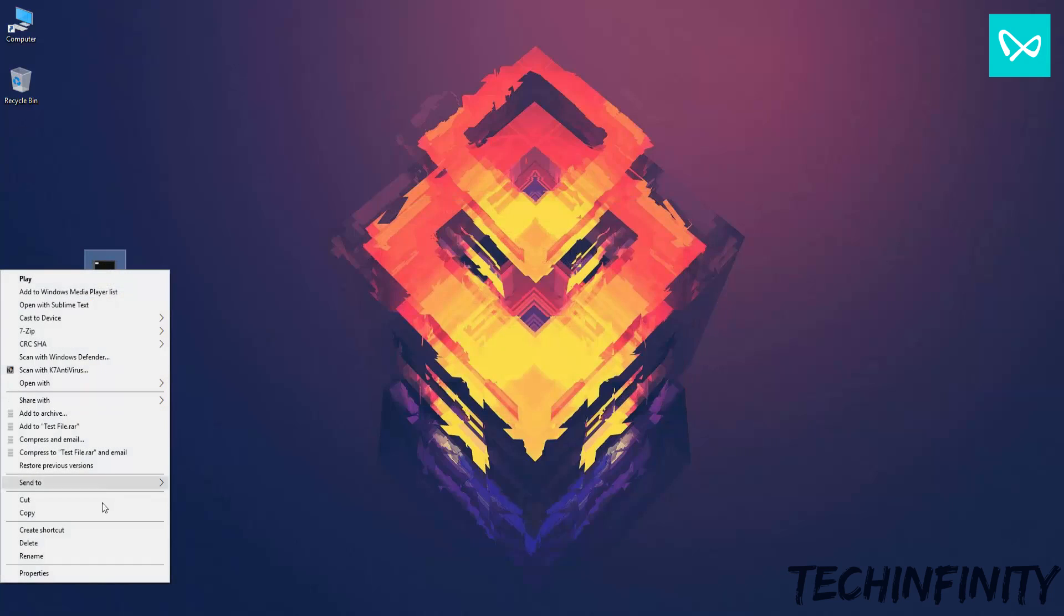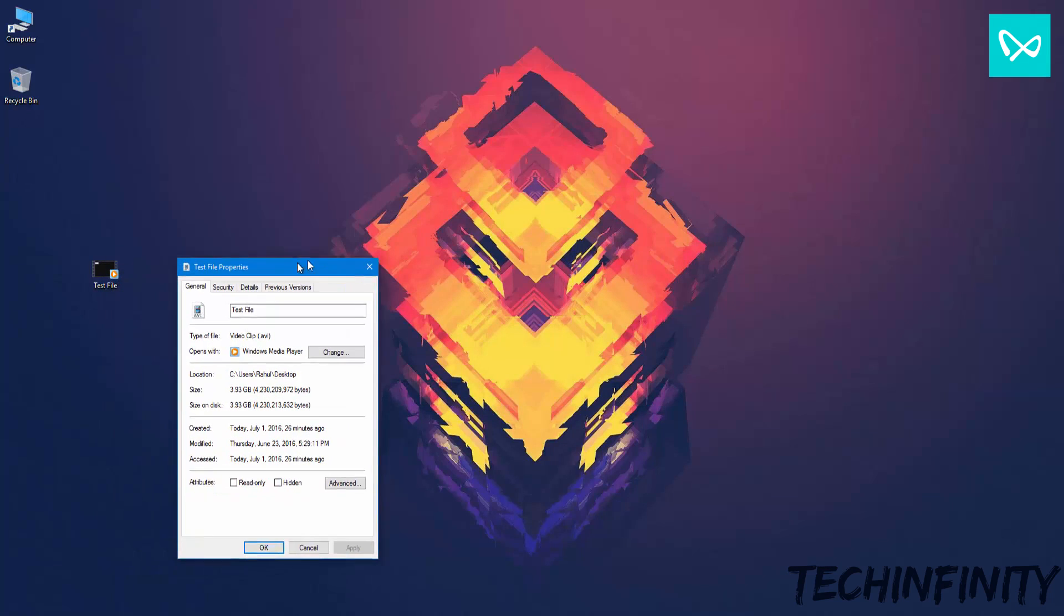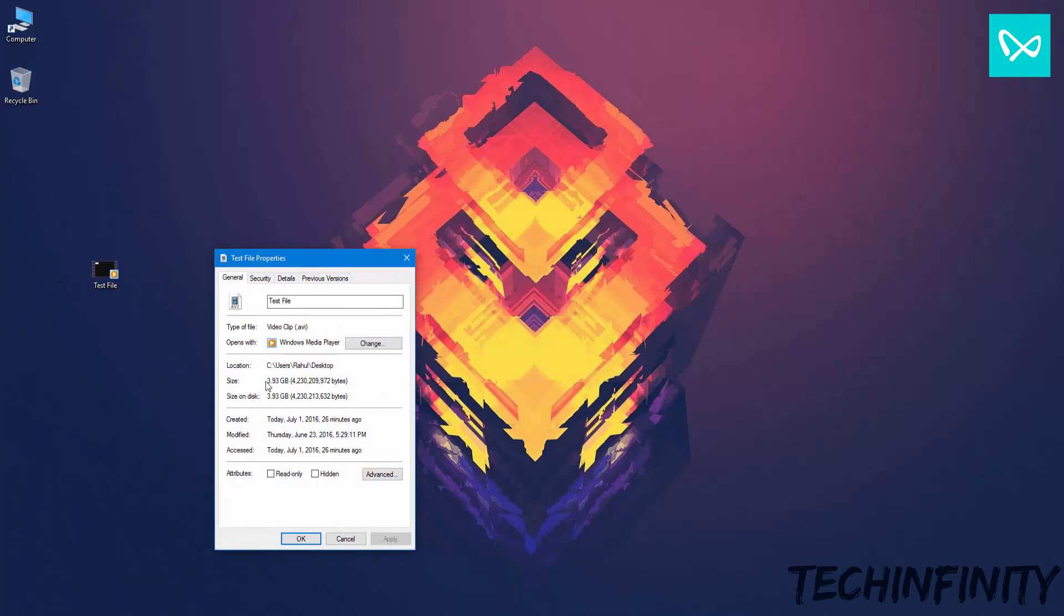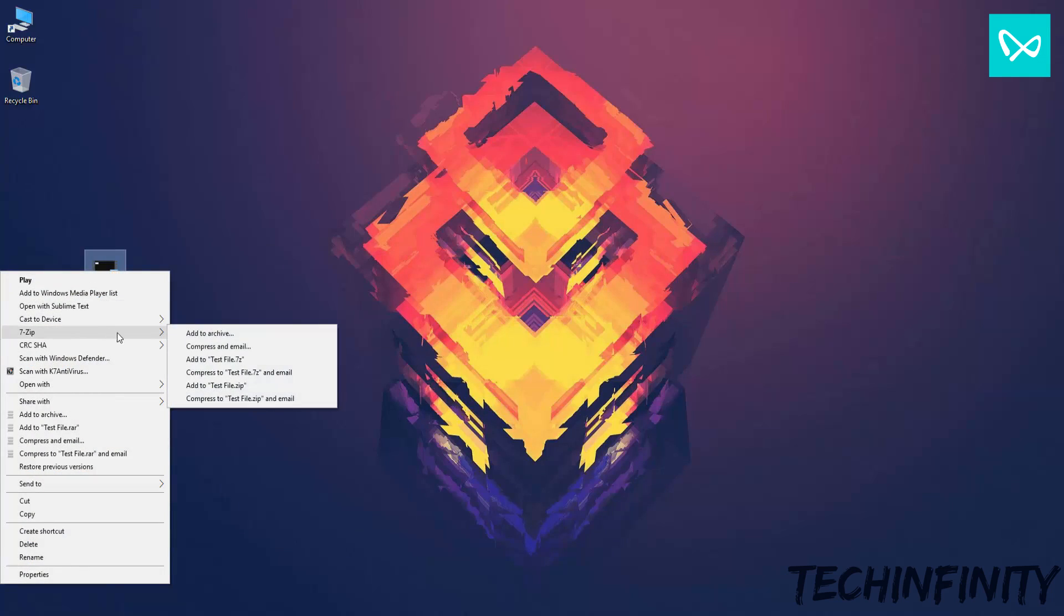Let's start the compression process. Right-click on the file and choose 7zip, then choose Add to Archive. This should open up a pop-up box.